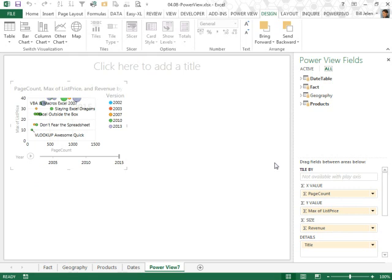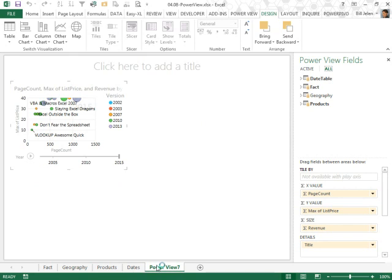When you get right down to it, it's incredibly powerful and amazing to use. It's an add-in that comes with Excel 2013, the Pro Plus version, so if you have Power Pivot, you'll get Power View, and it allows us to create a dashboard. So you see here, we have sheets for fact, geography, products, dates, and Power View.